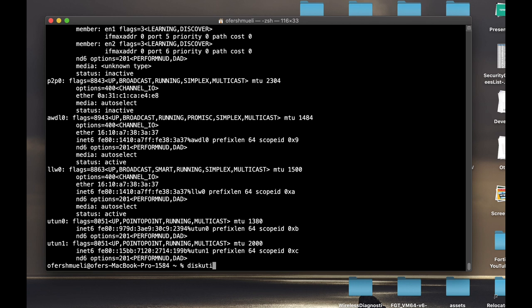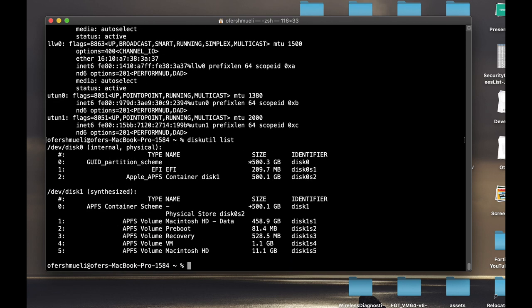And for this one, I'm using the disk utility. Now disk utility is an app, a graphical user interface app that you can use on your Mac, but you can also use it on the terminal itself. So the first command is diskutil list, which will list all the available disks running internally or connected to your Mac.